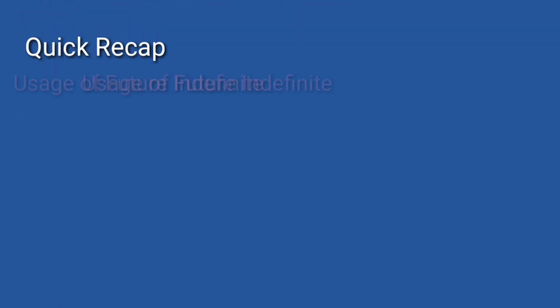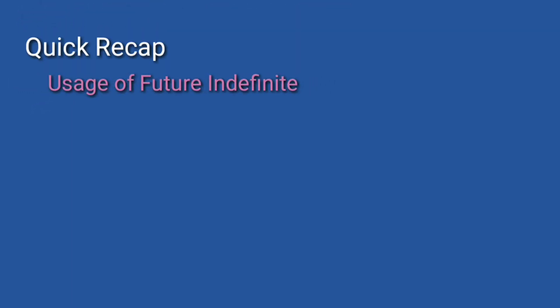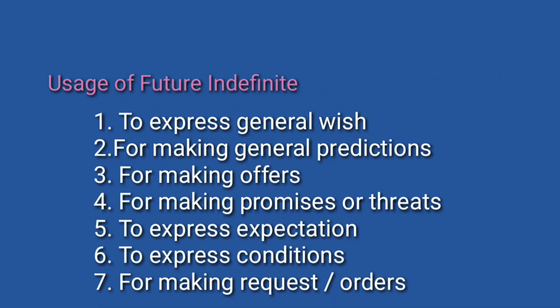So these are some usages of future indefinite tense.